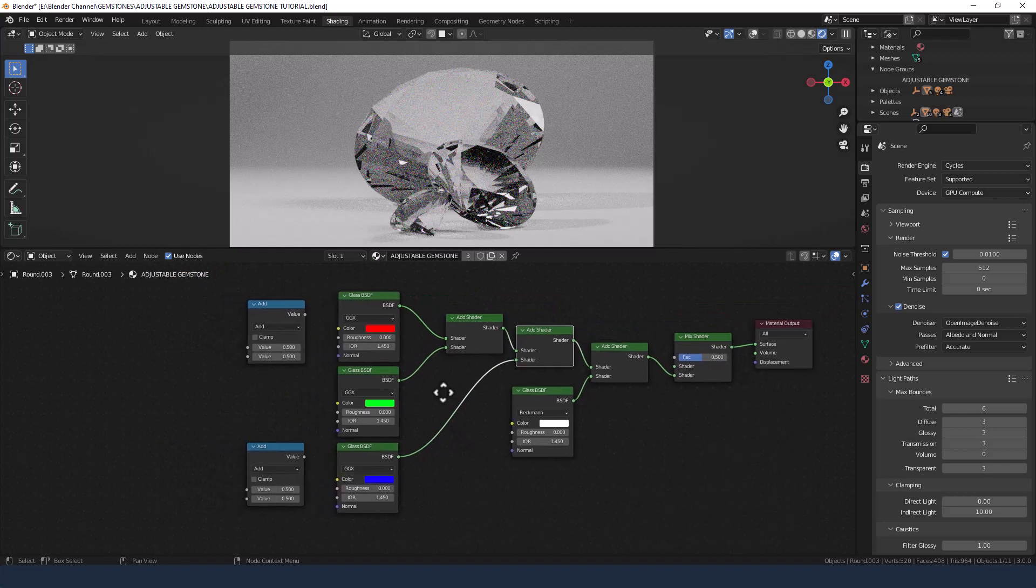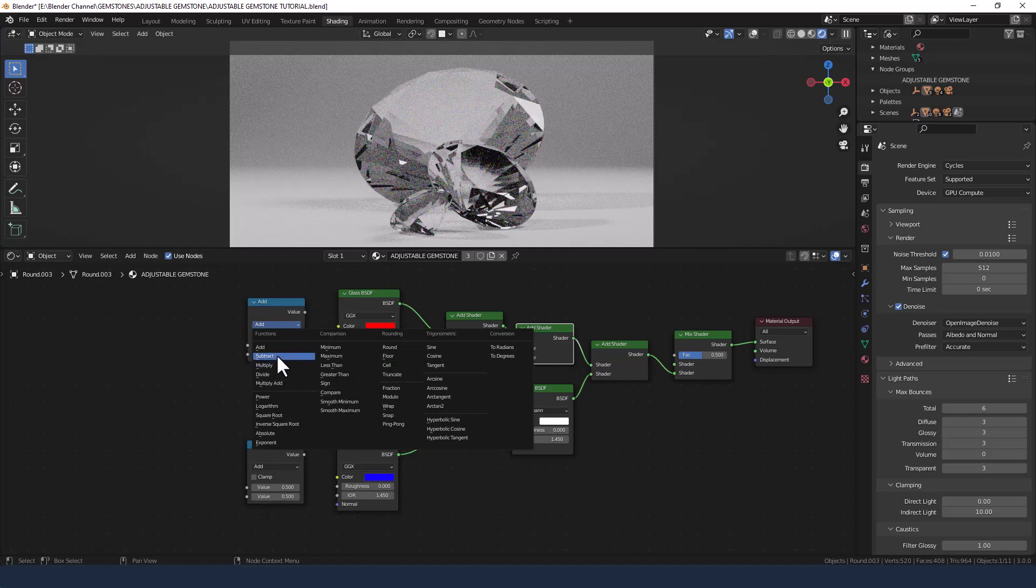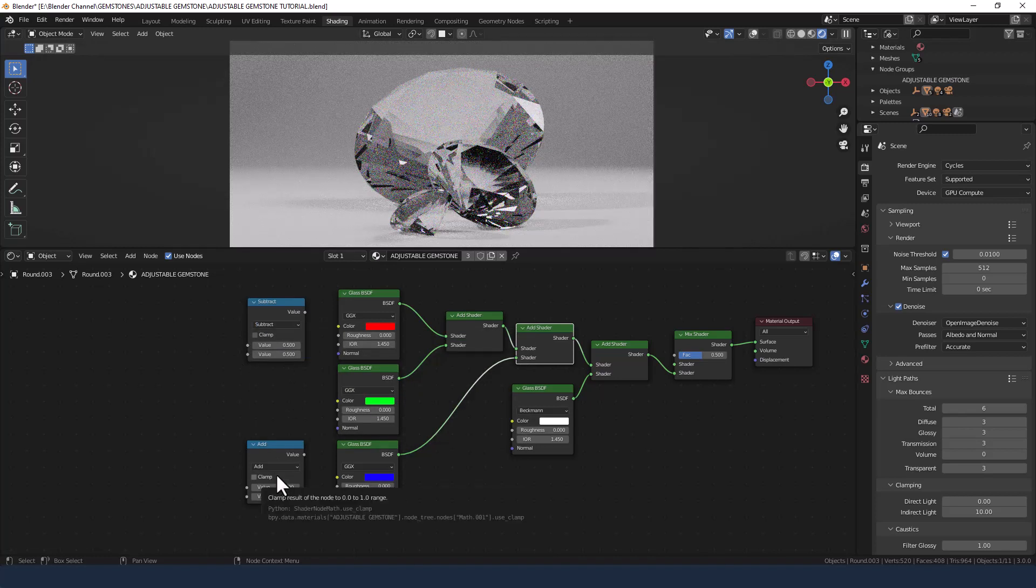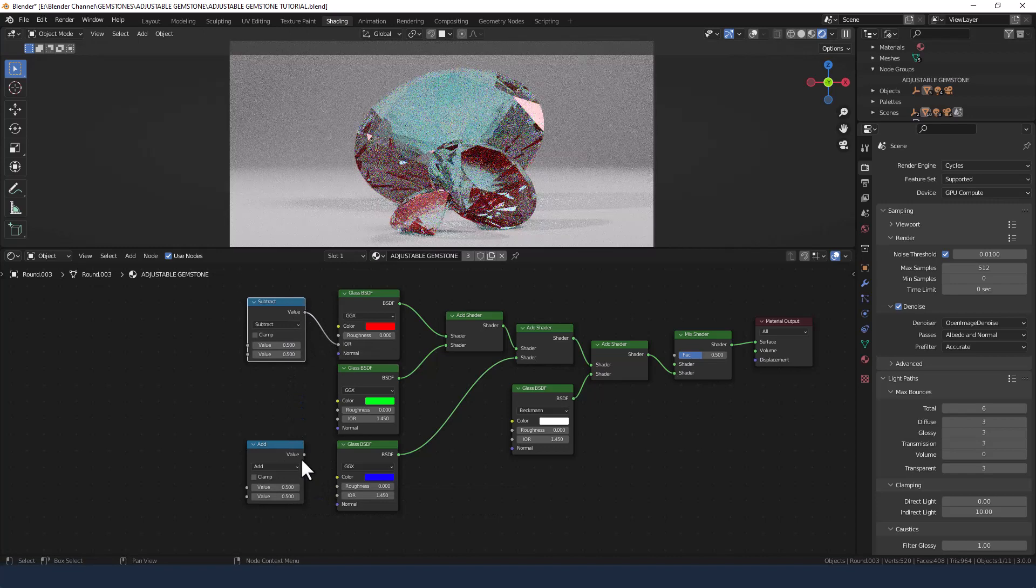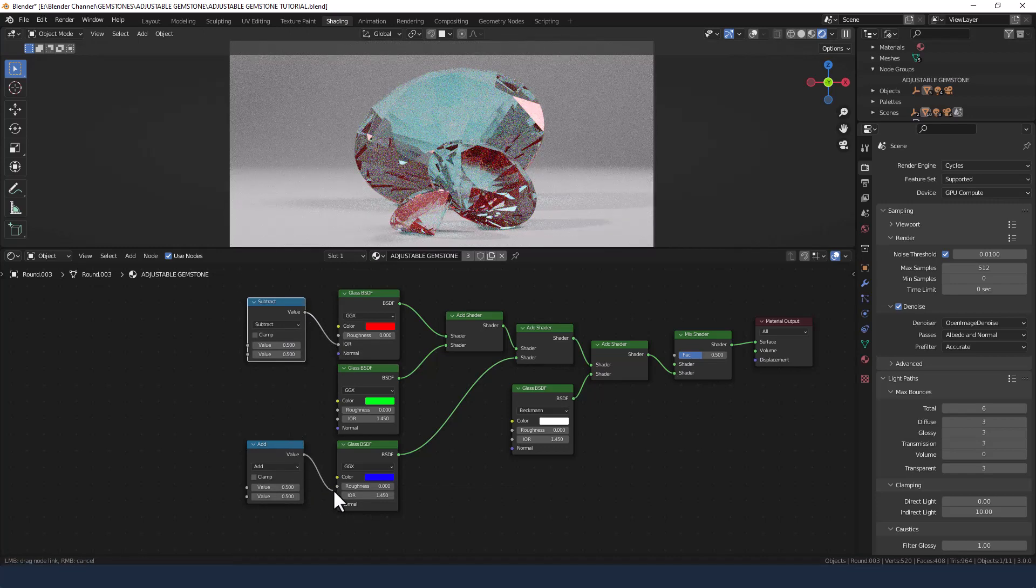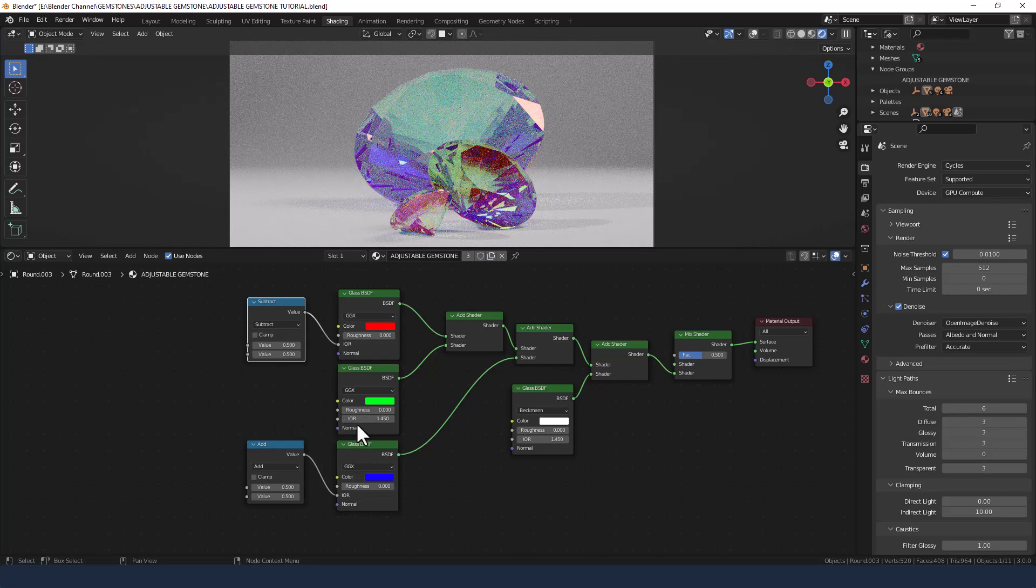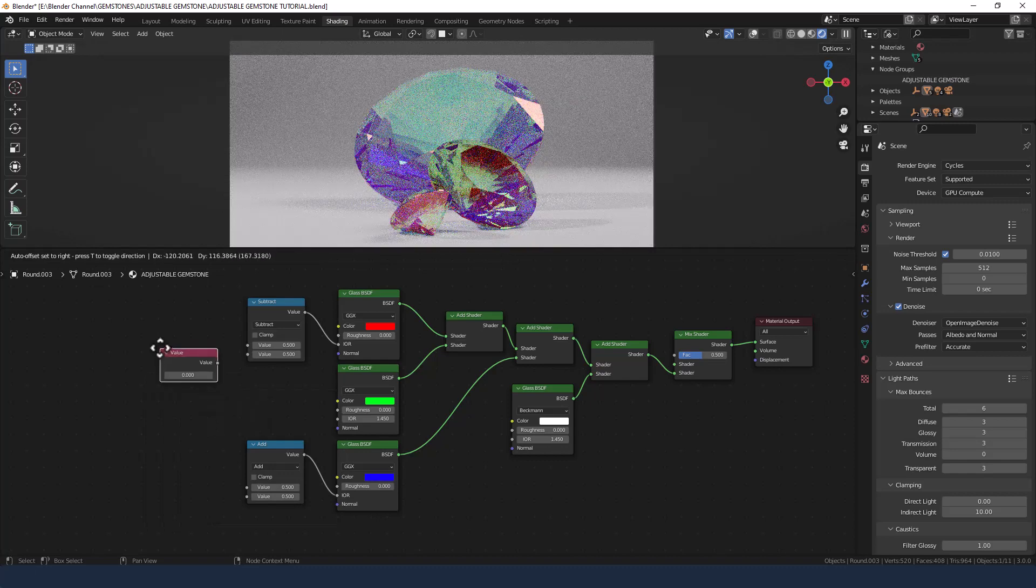Now we need to basically crack these apart, so we're going to use these math shaders. The top one should be set to subtract and the bottom one to add, and they're both going to get plugged into the index of refraction value. This one we don't connect to anything just yet.